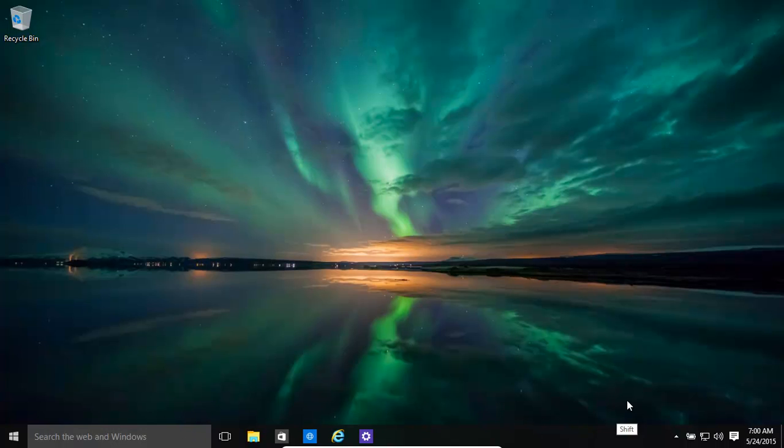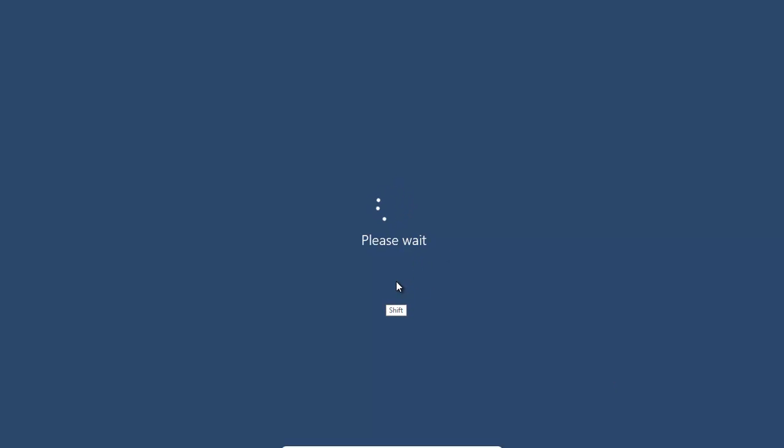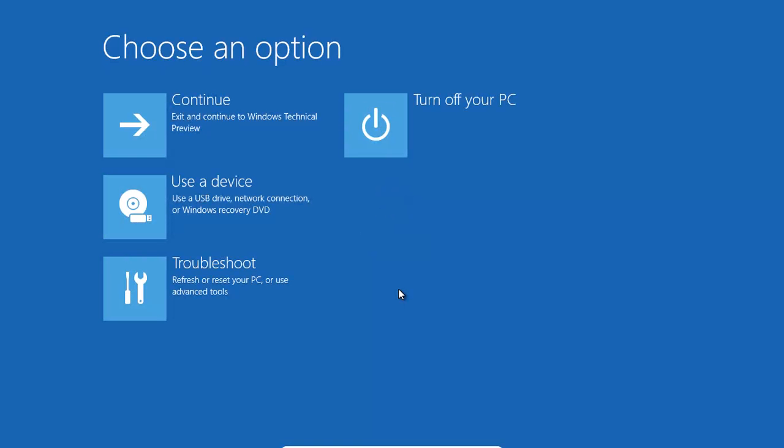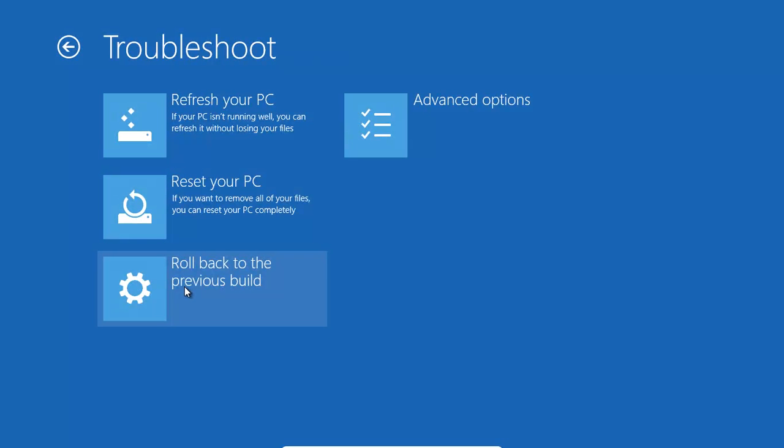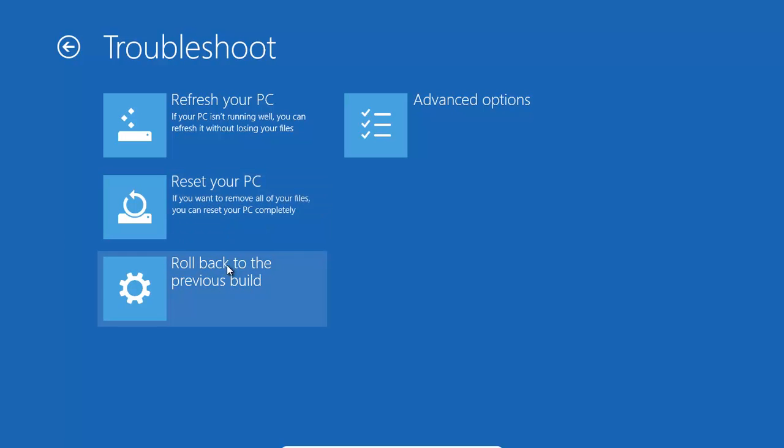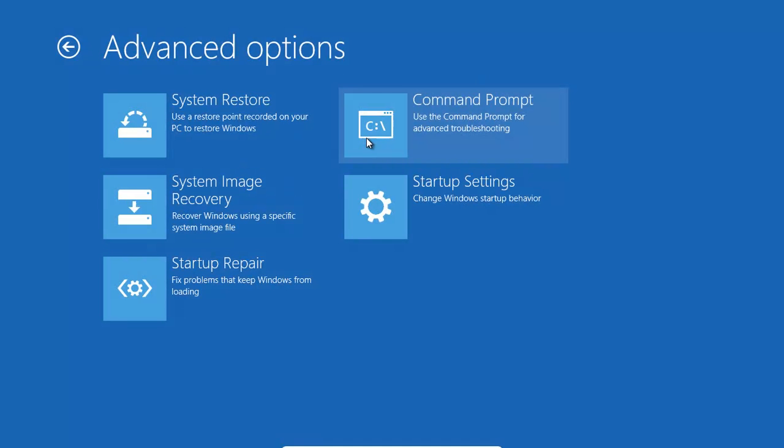If you are able to get any restart thing, hold down the Shift button whilst restarting. And that brings up this option, then we can go to Troubleshoot. We want to go to Advanced Options, click on System Restore.